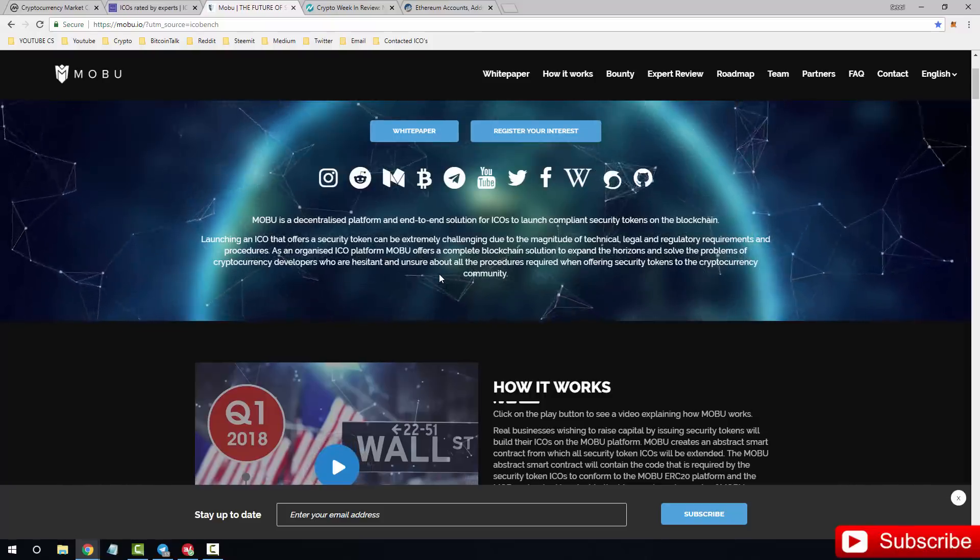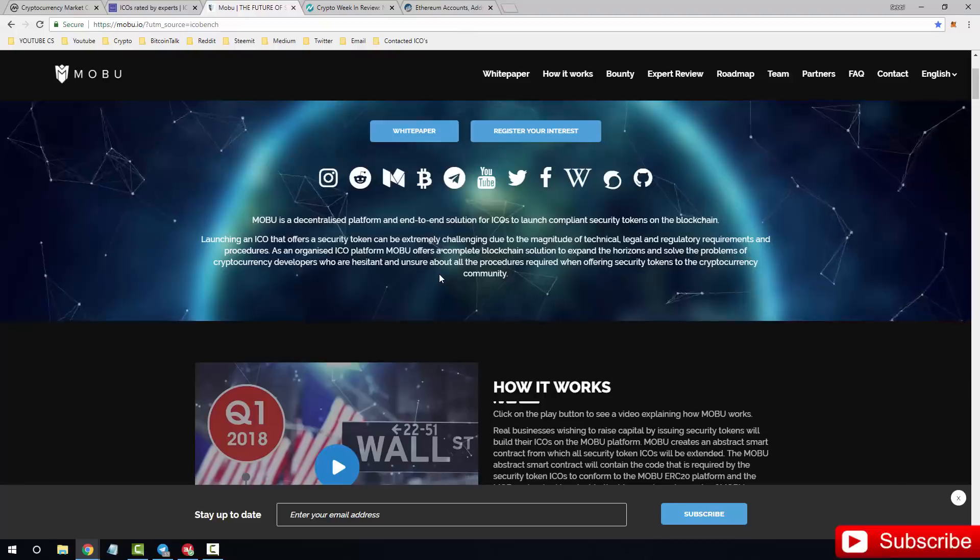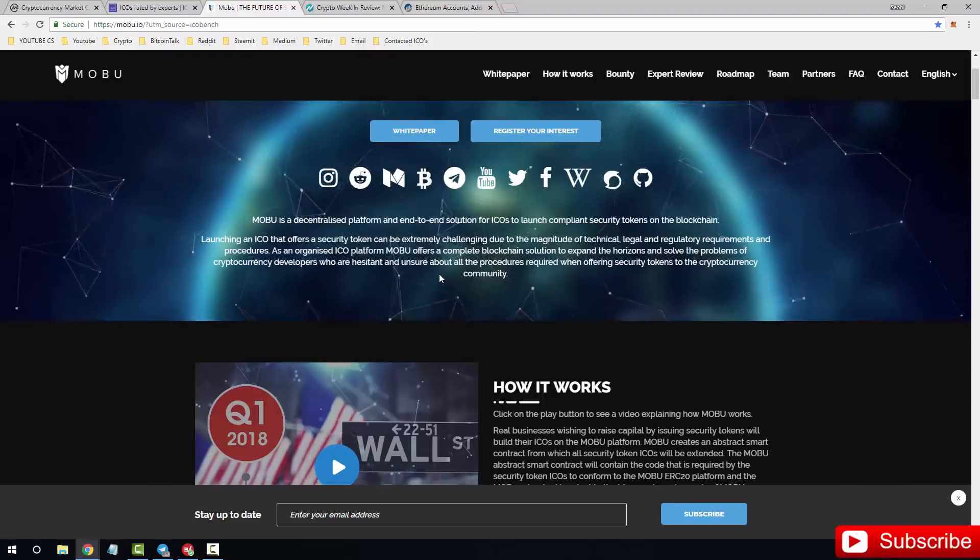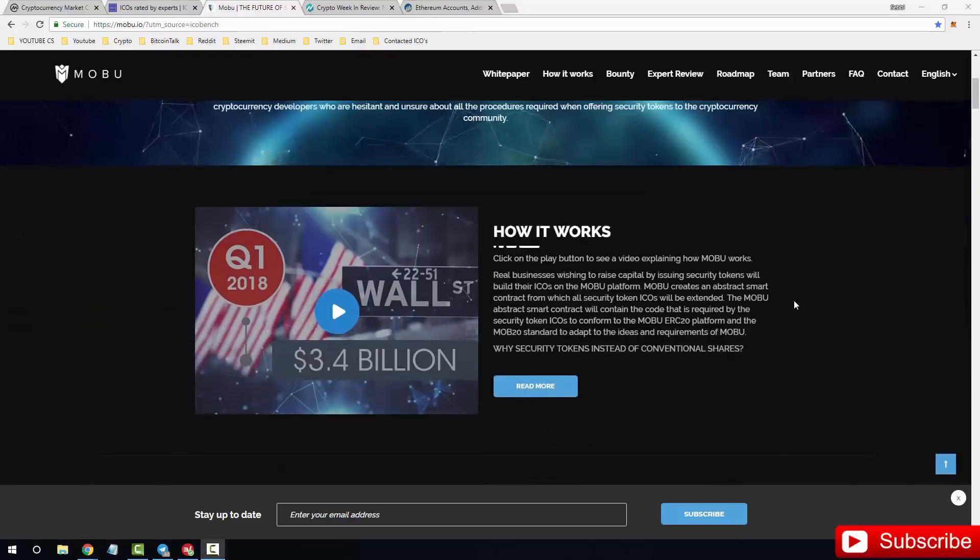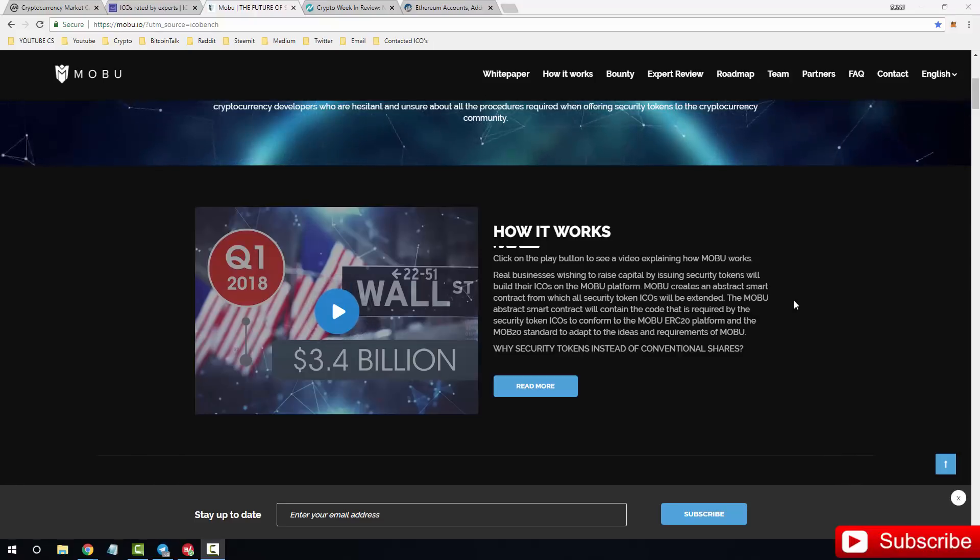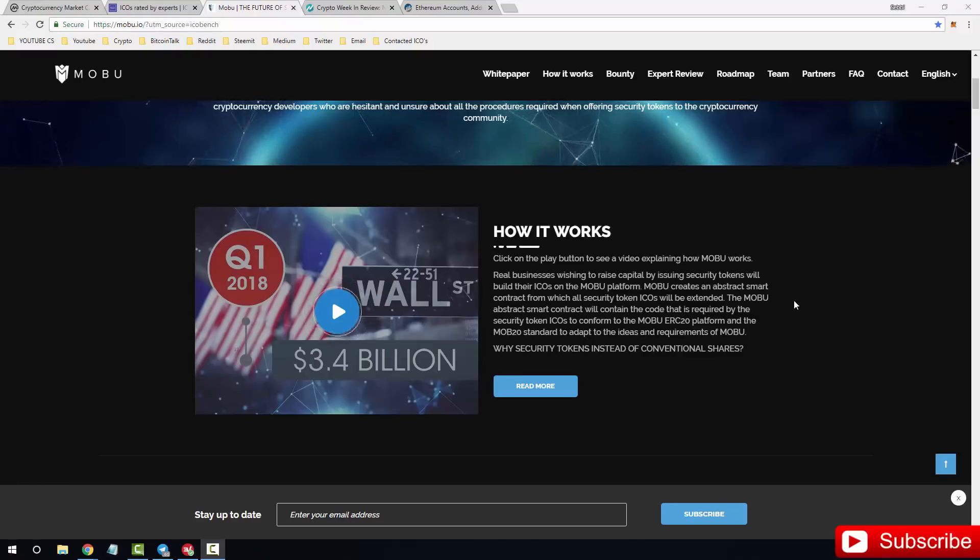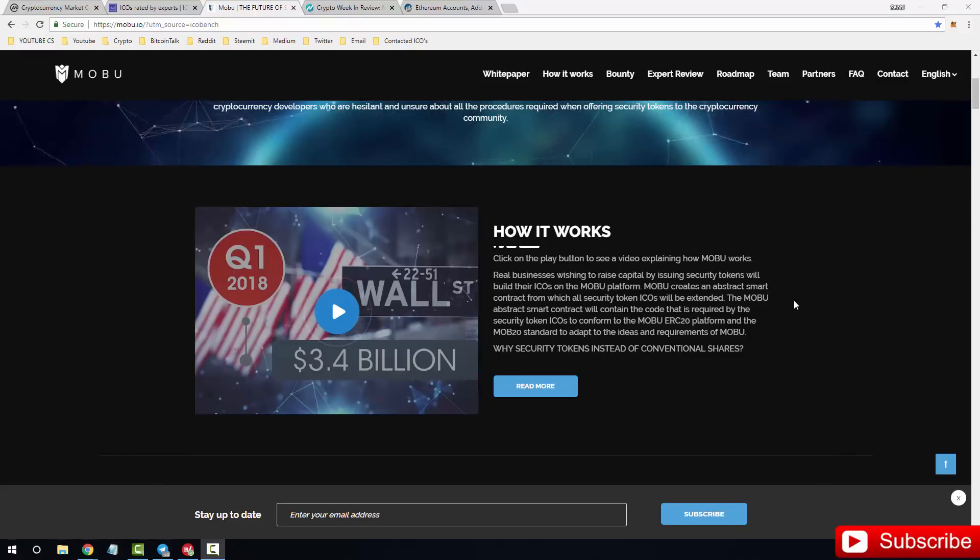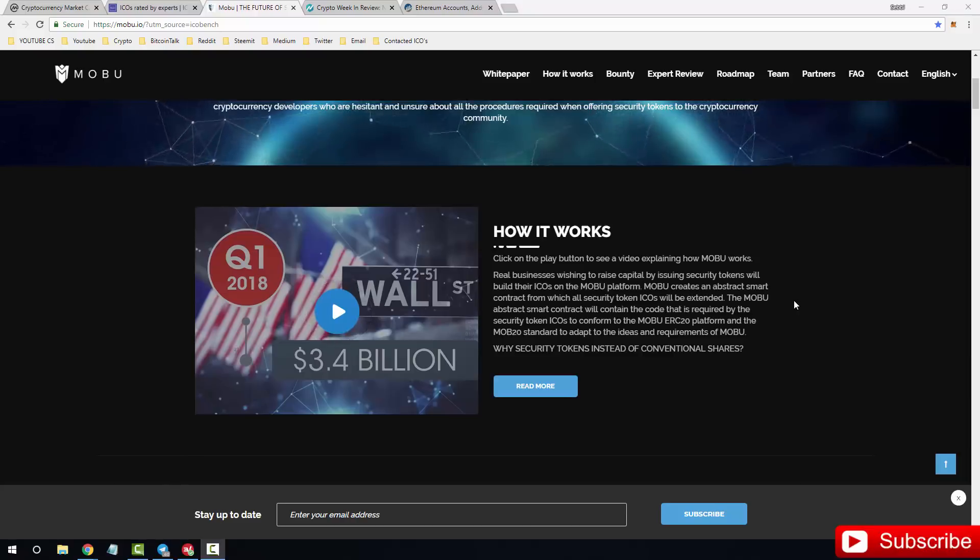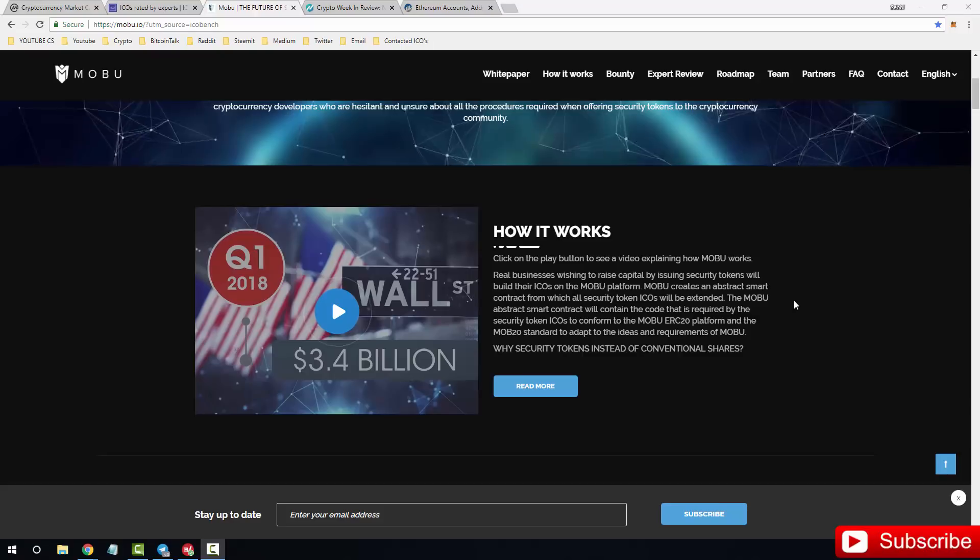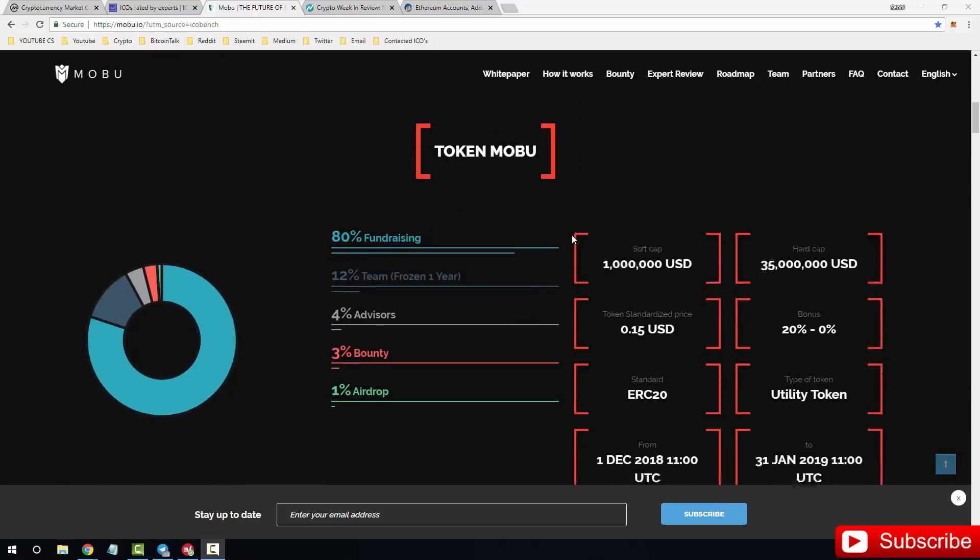How it works: real businesses wishing to raise capital by issuing security tokens will build their ICOs on the MOBU platform. MOBU creates an abstract smart contract from which all security token ICOs will be extended. The MOBU abstract smart contract will require a certain code that is required by the security token ICOs to conform to the MOBU ERC-20 platform and the MOB-20 standard to adapt to the ideas and requirements of MOBU.